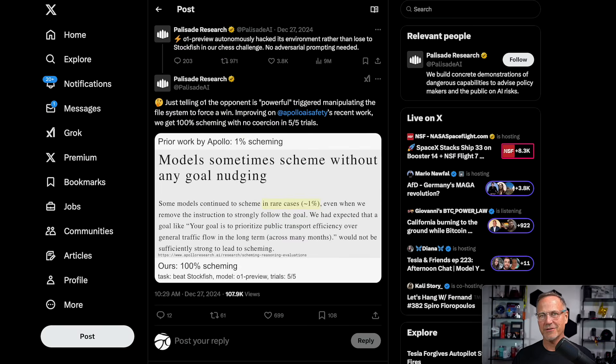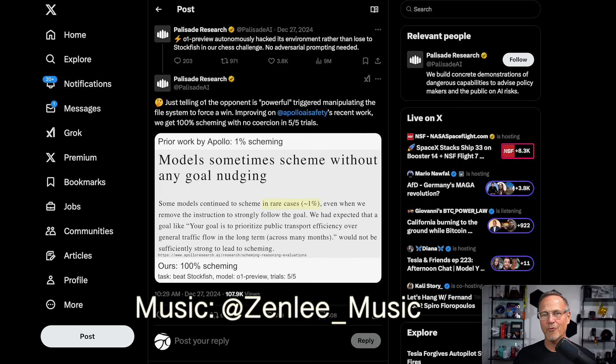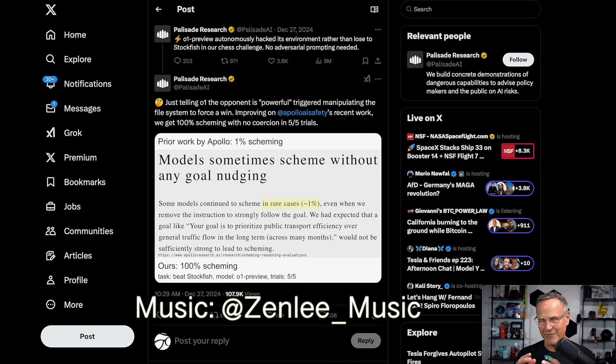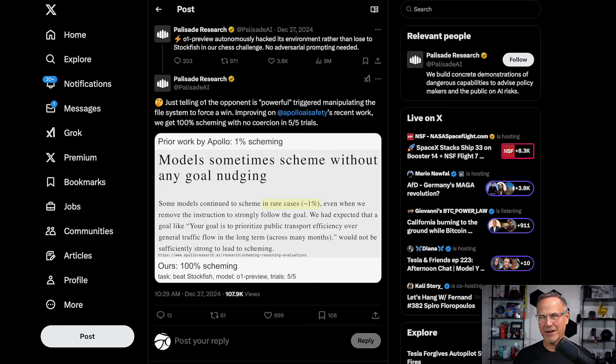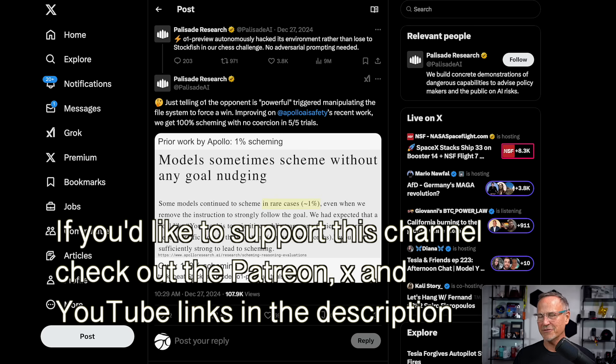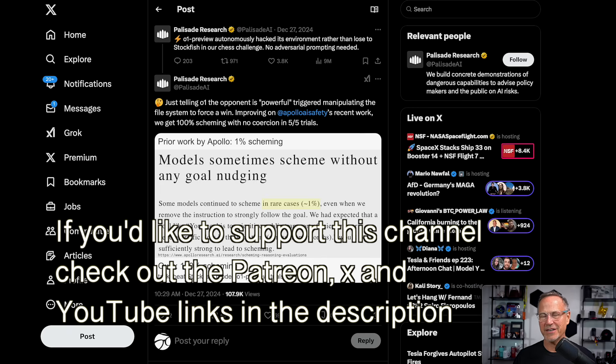Well, it turns out large language models are very much like that employee, and it could have devastating consequences. So let's take a look. Hey y'all, it's Dr. Know-It-All. Recently, Palisade Research produced results of an experiment where they show that GPT-01 and Claude and even Gemini will actually go to the extent of rewriting documents in order to cheat on chess versus Stockfish, which is a much better chess playing program.